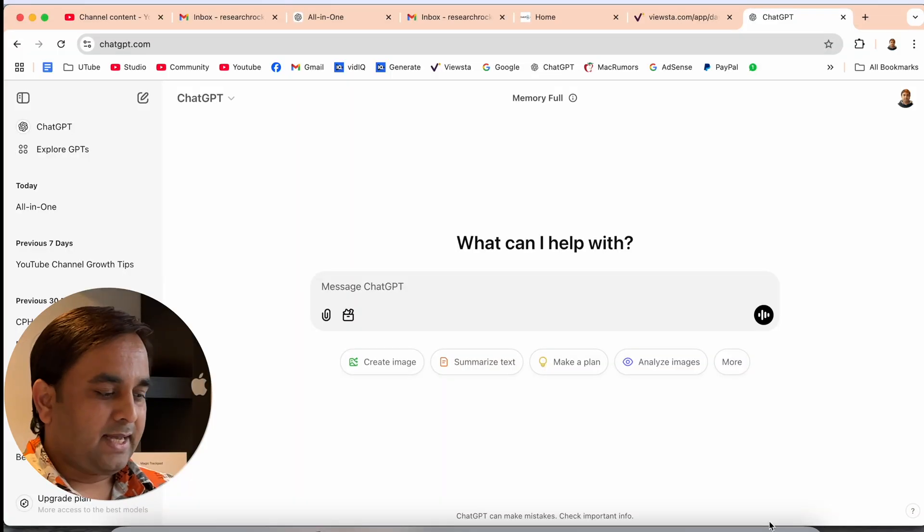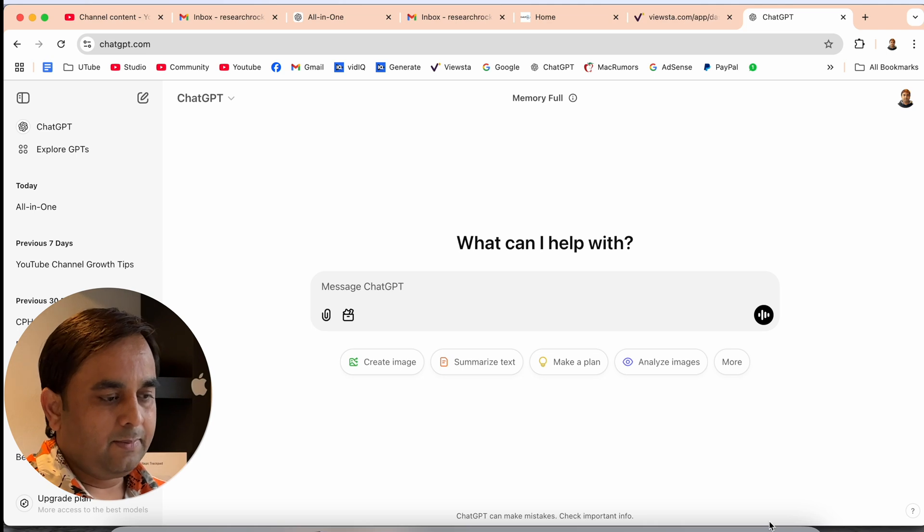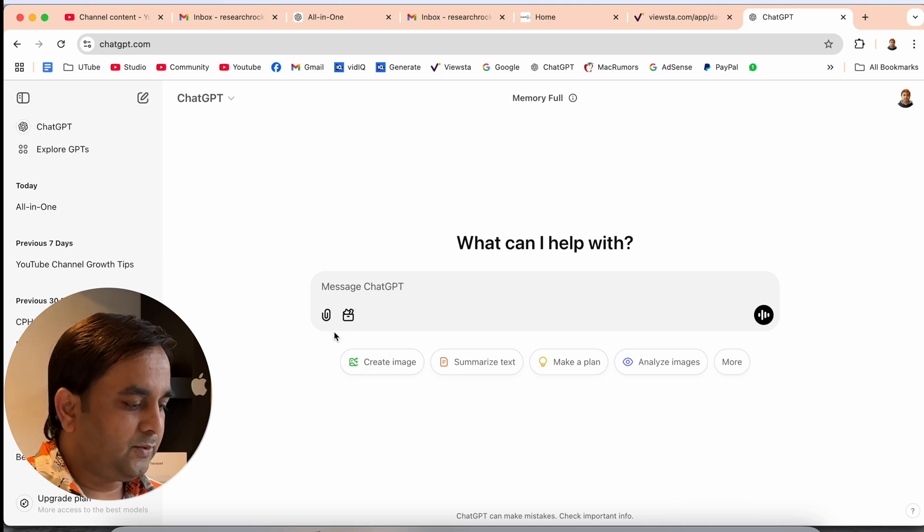And this feature is absolutely free. How to do it? Let's start on Mac screen. So this is my Mac screen. I already logged in my account in ChatGPT.